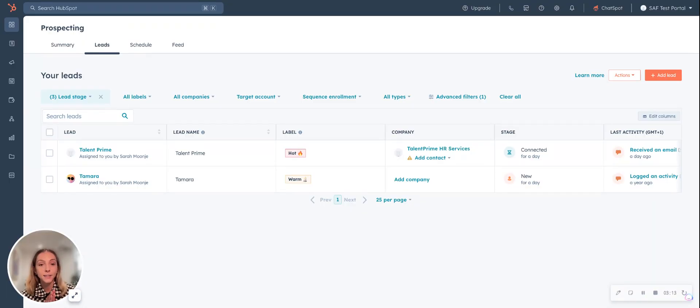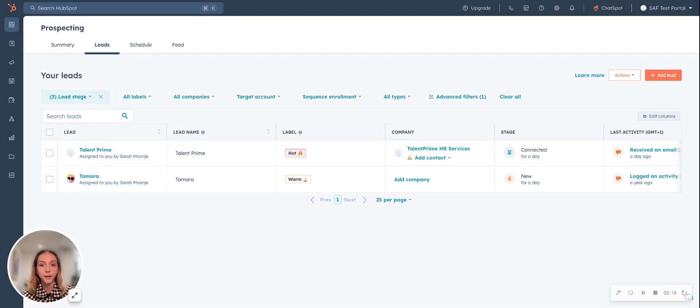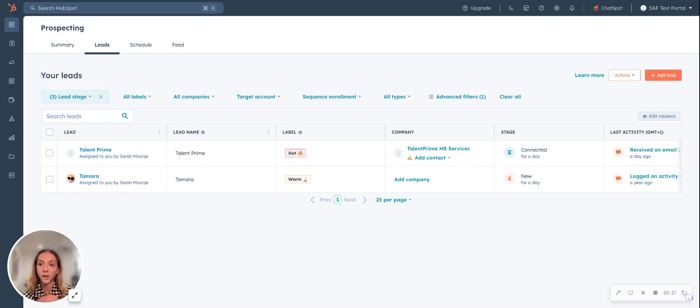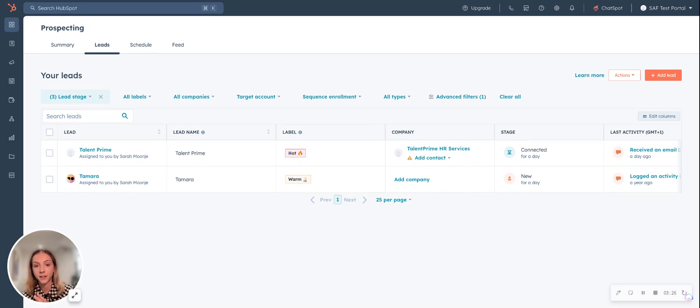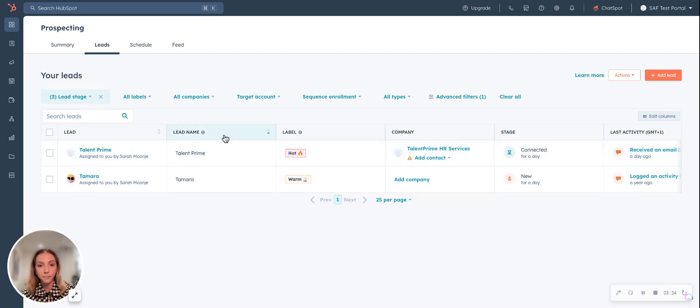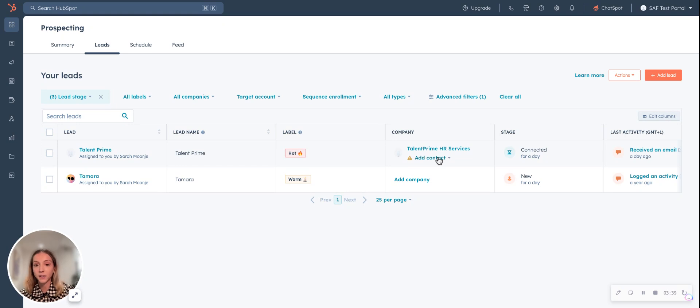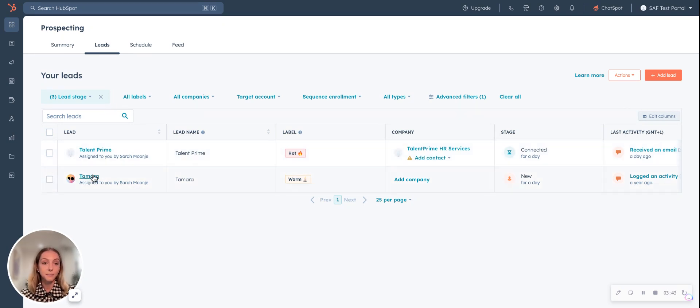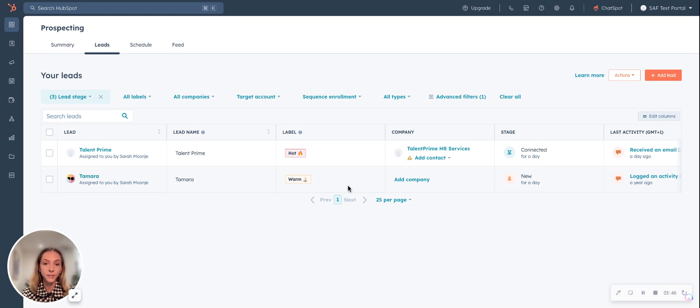Sometimes a sales rep will do outreach to a company before they even have a contact at that company inside HubSpot. The prospecting tool allows you to create a company as a lead. And once you find out who that decision maker is or who that contact is, you can then go in and add the contact. Talent Prime is a great example of a company, but we don't have a contact associated to it. In the other case here, Tamara, we know that Tamara is the decision maker and we just need to add in that company.